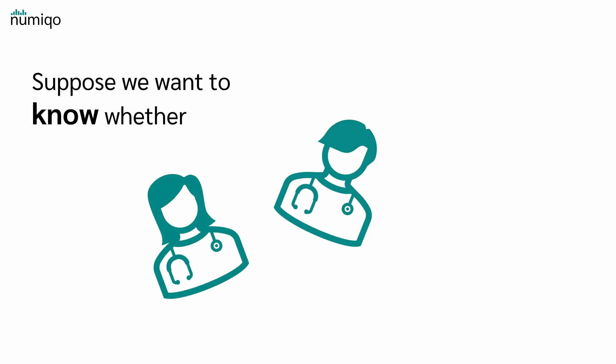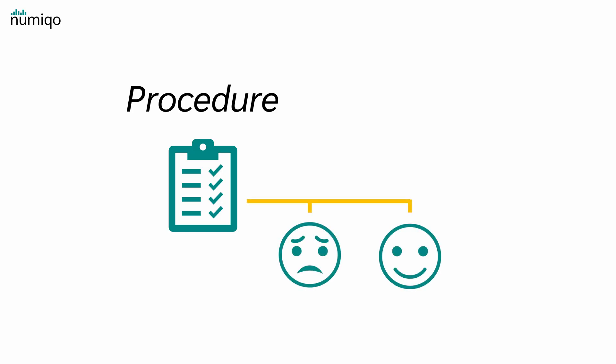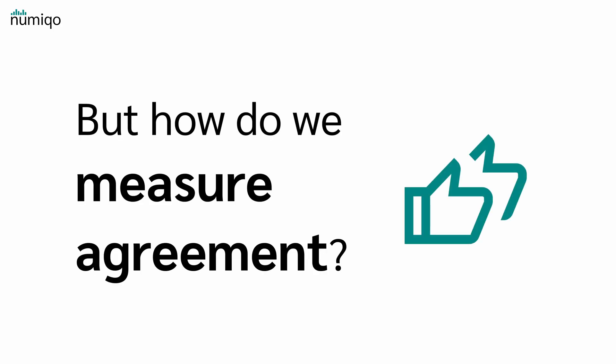Suppose you want to know whether two doctors agree in their assessments. For instance, there is a procedure for classifying patients as depressed or not depressed. But how do we measure agreement?